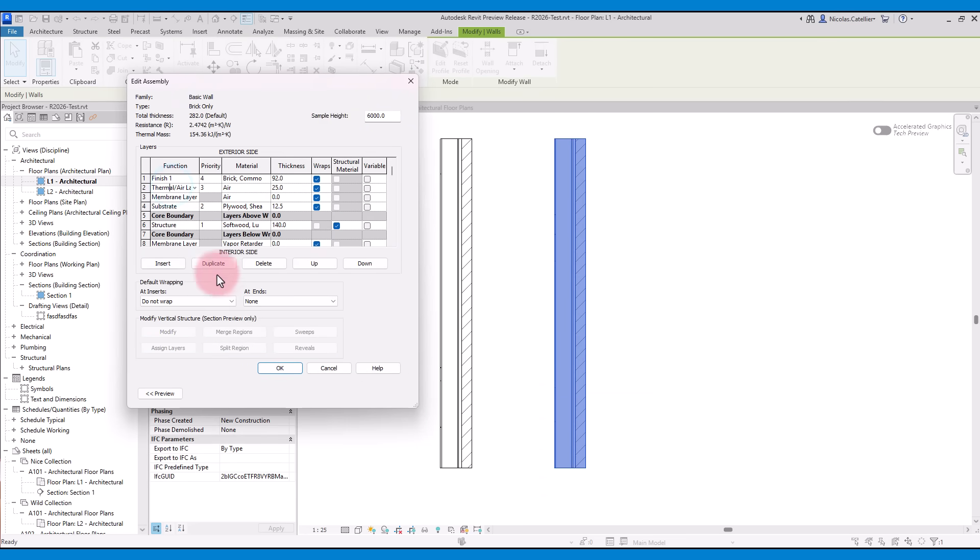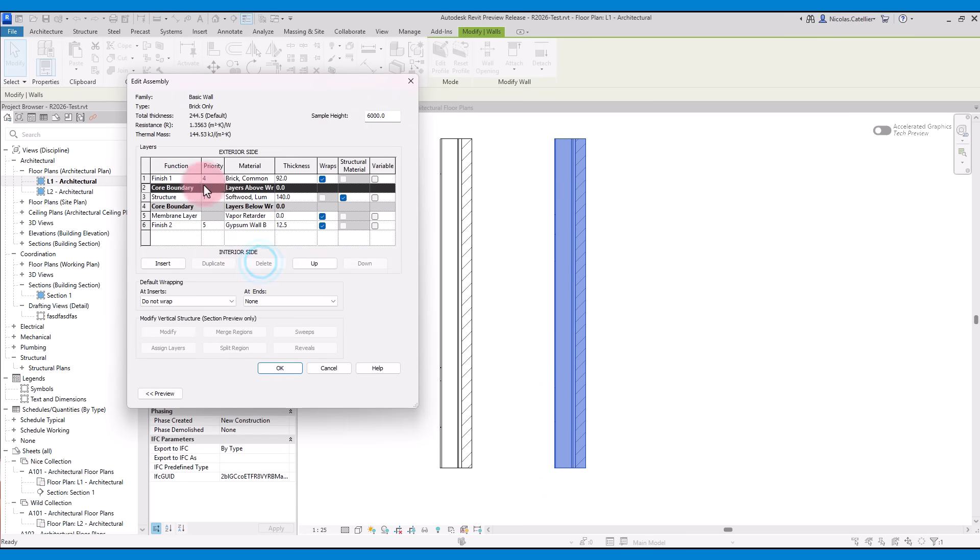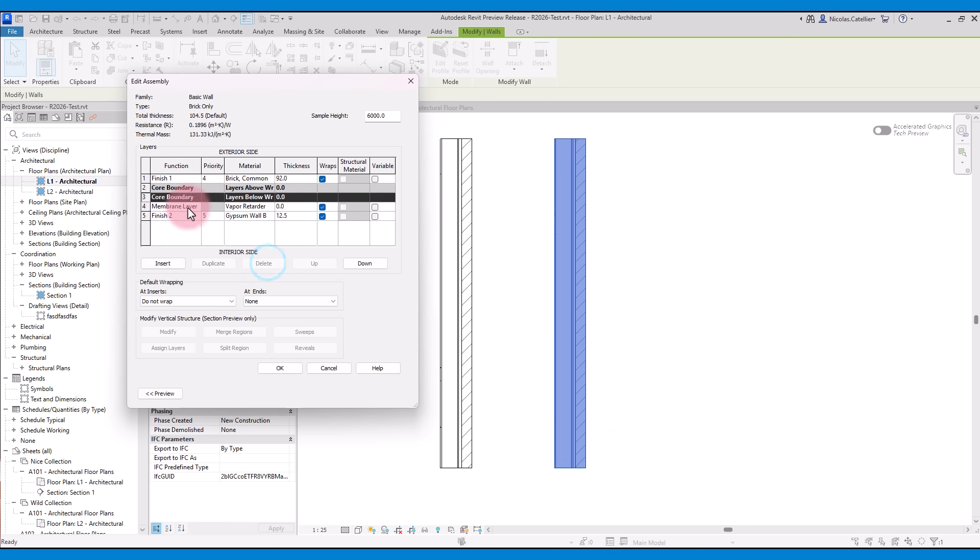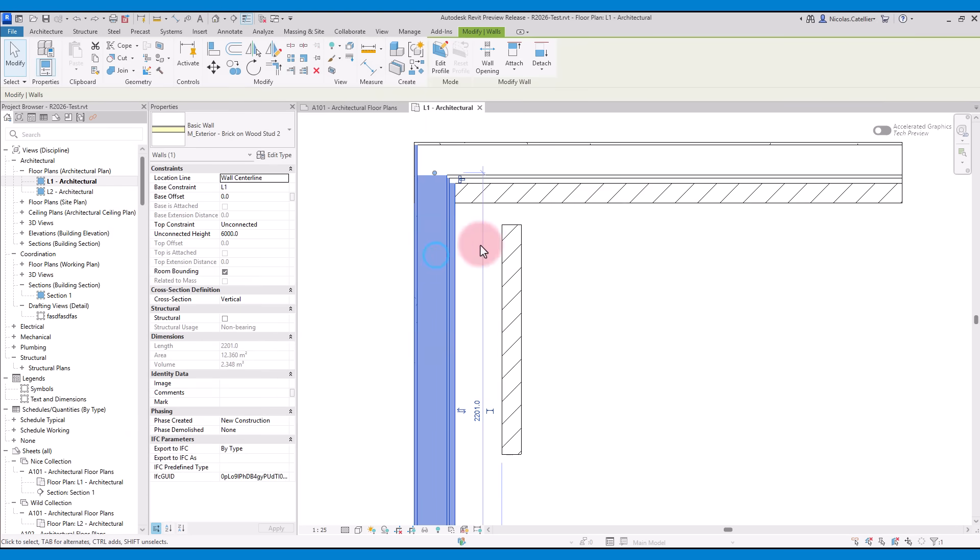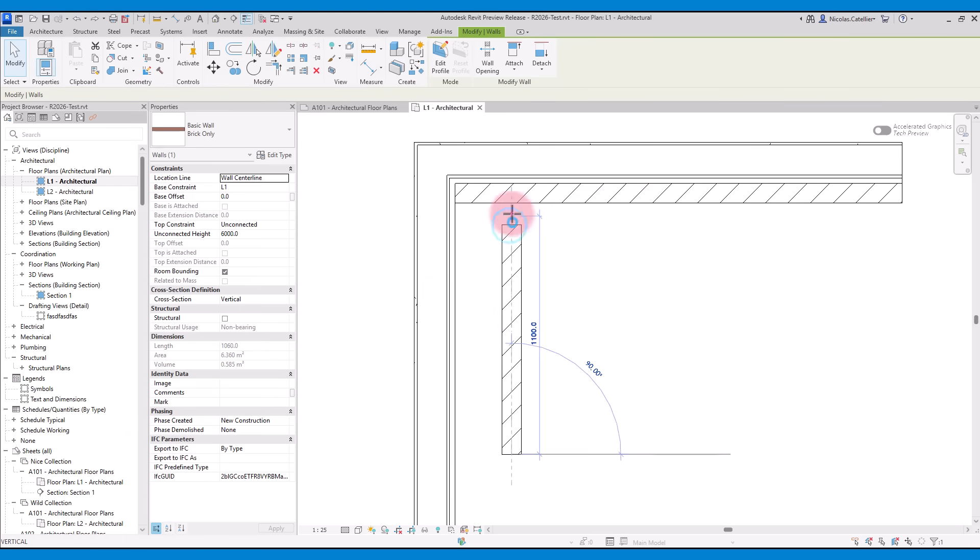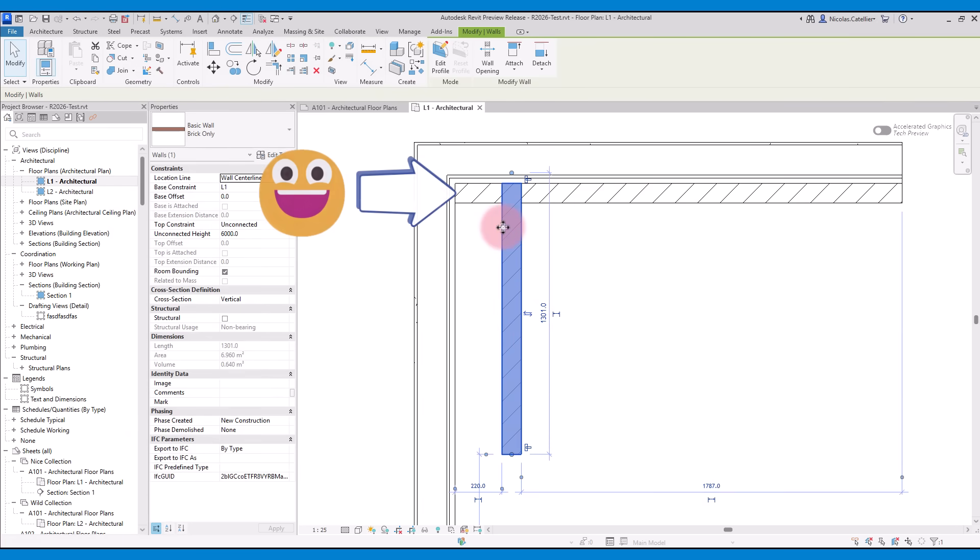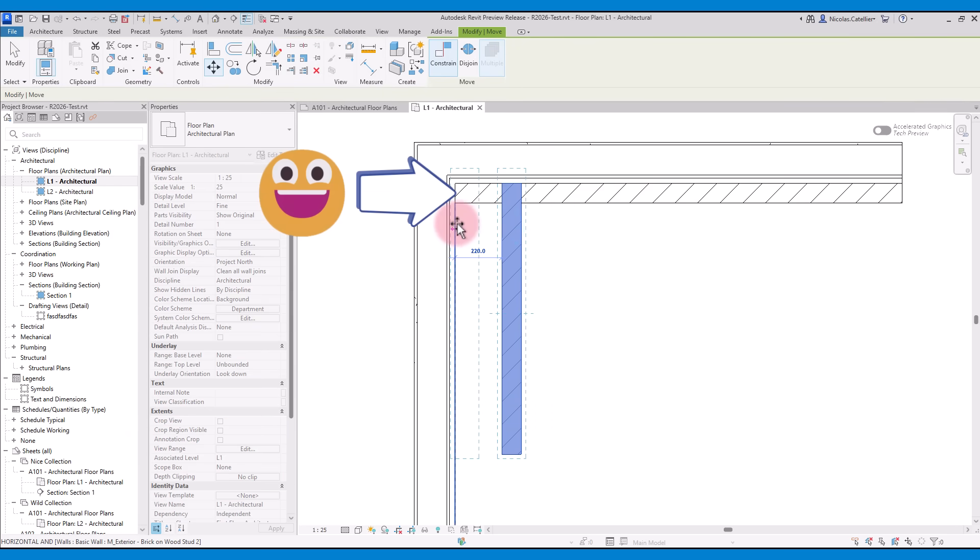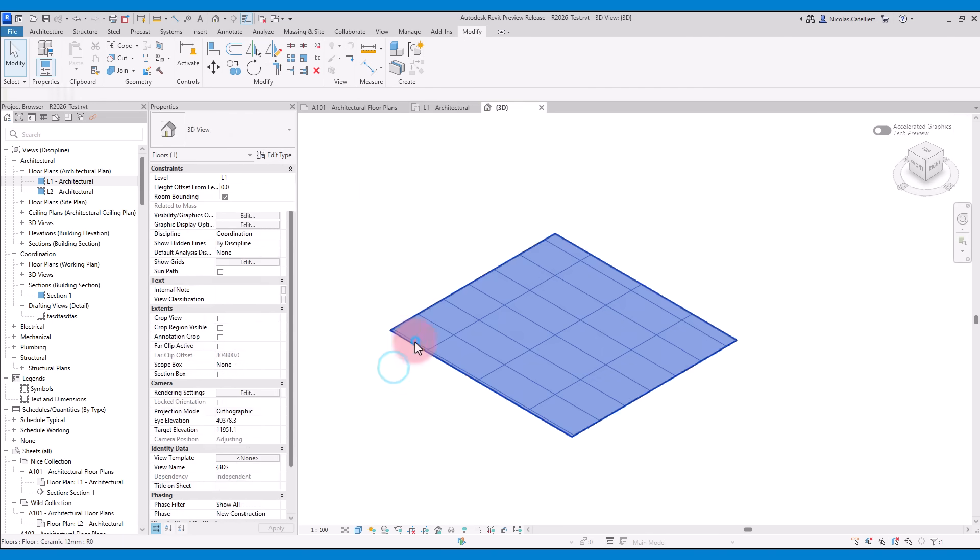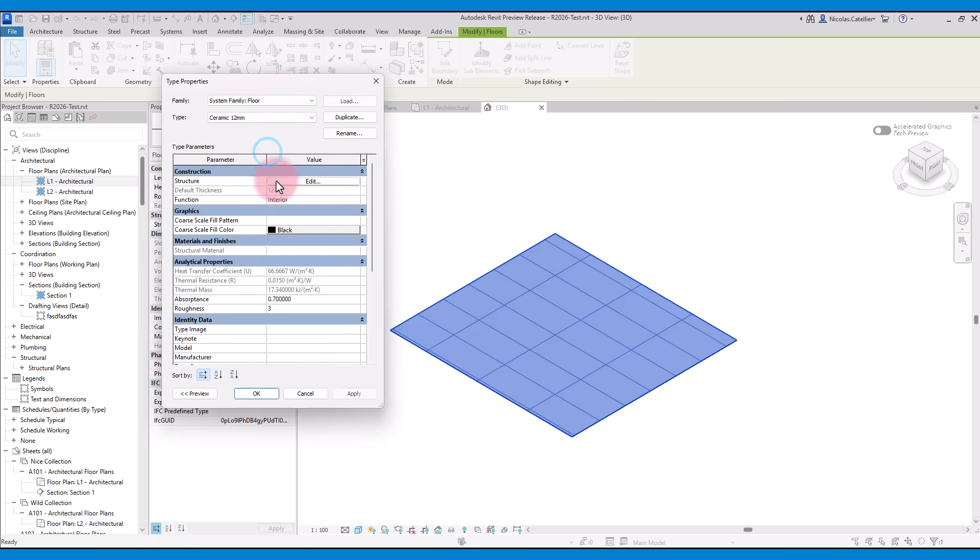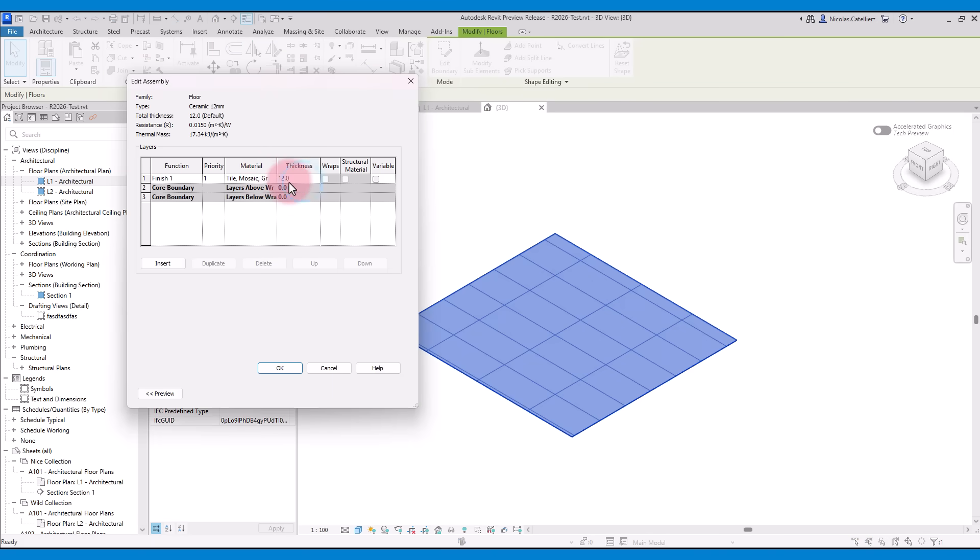In this case, we create a wall composition that only includes a brick material. This change makes it much easier to control wall finishes and exterior siding separately. This also applies to other compound system families such as floors, ceilings, and roofs.